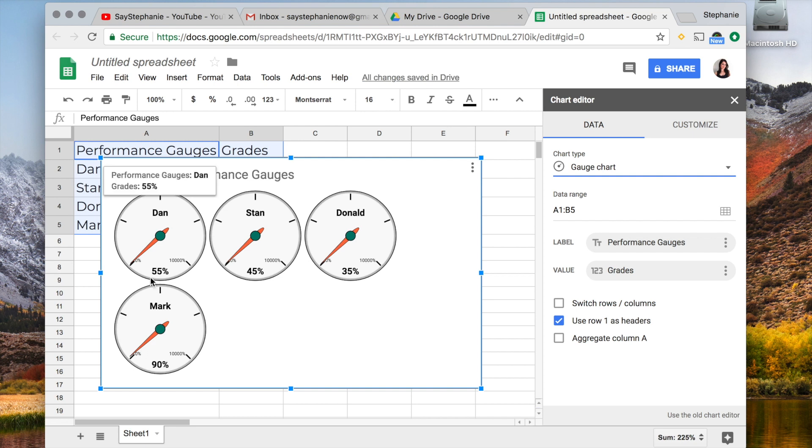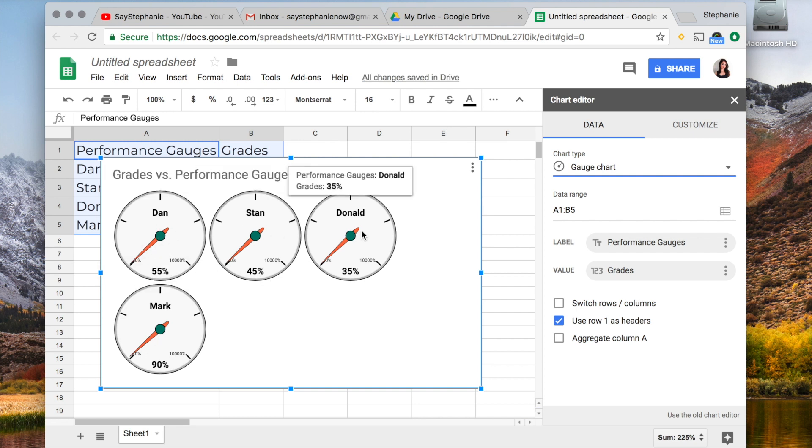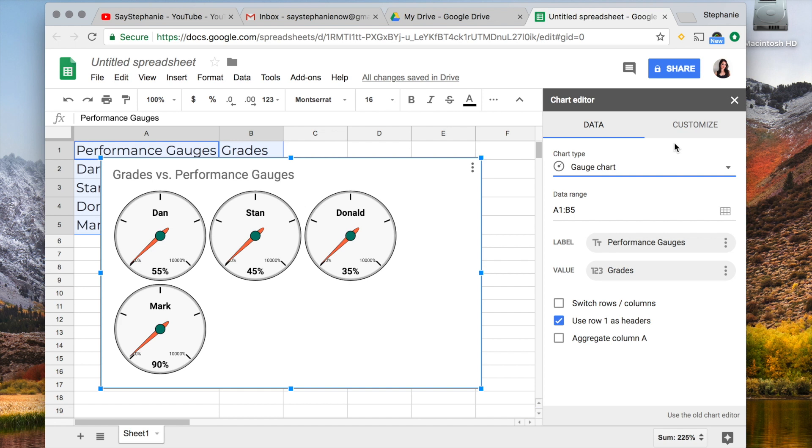It looks as though it's already gauged Mark, Dan, Stan, Donald. However, it's taking it out of 10,000%, which we do not want.